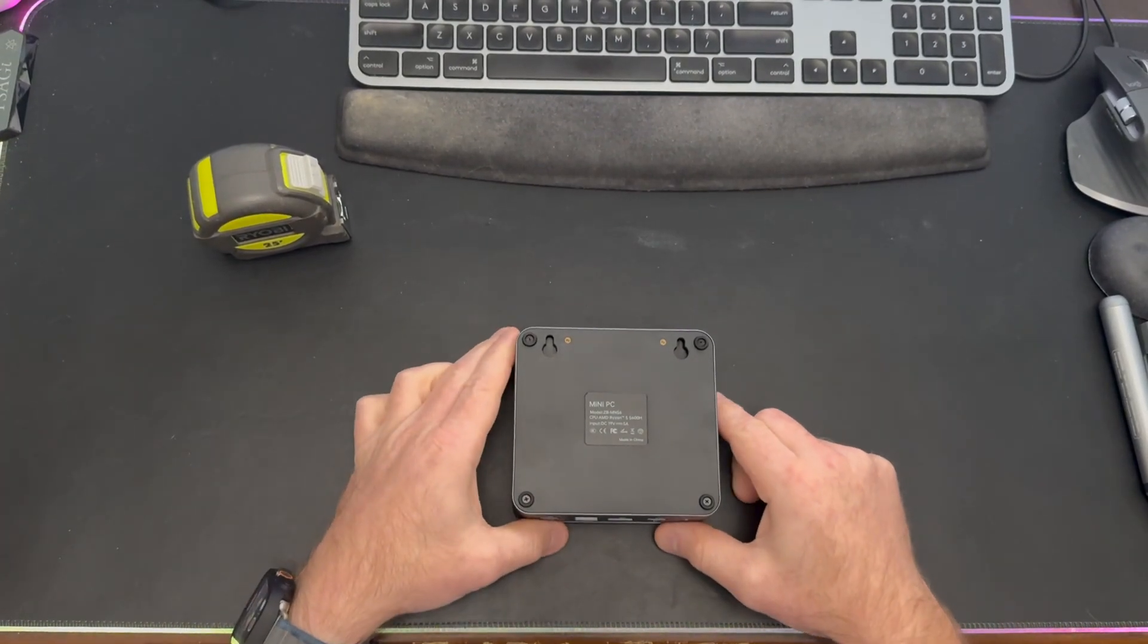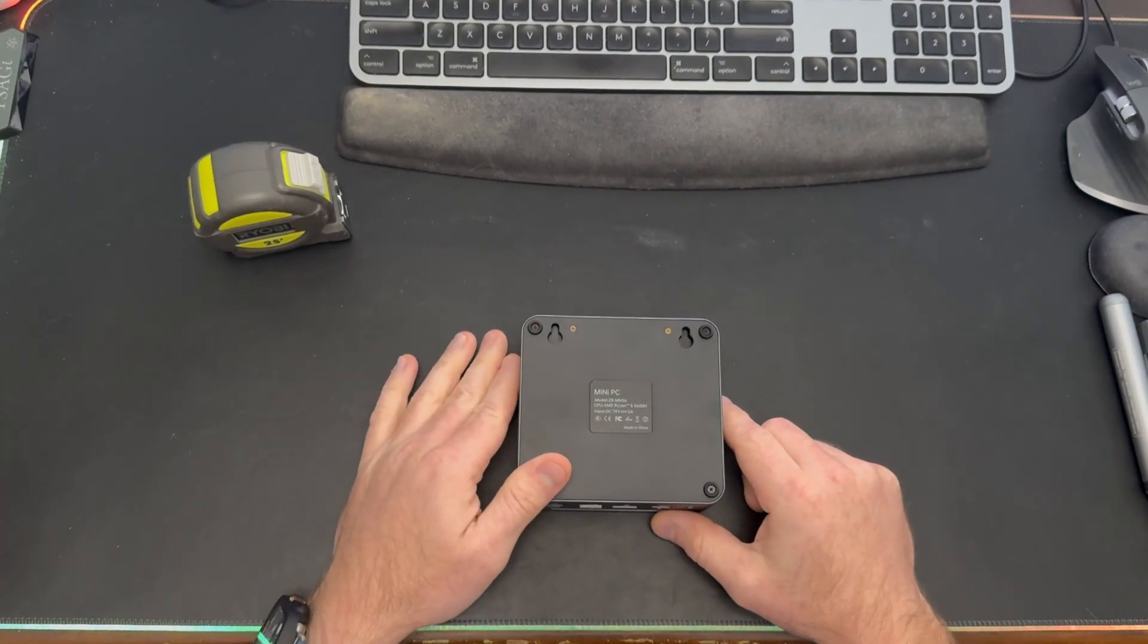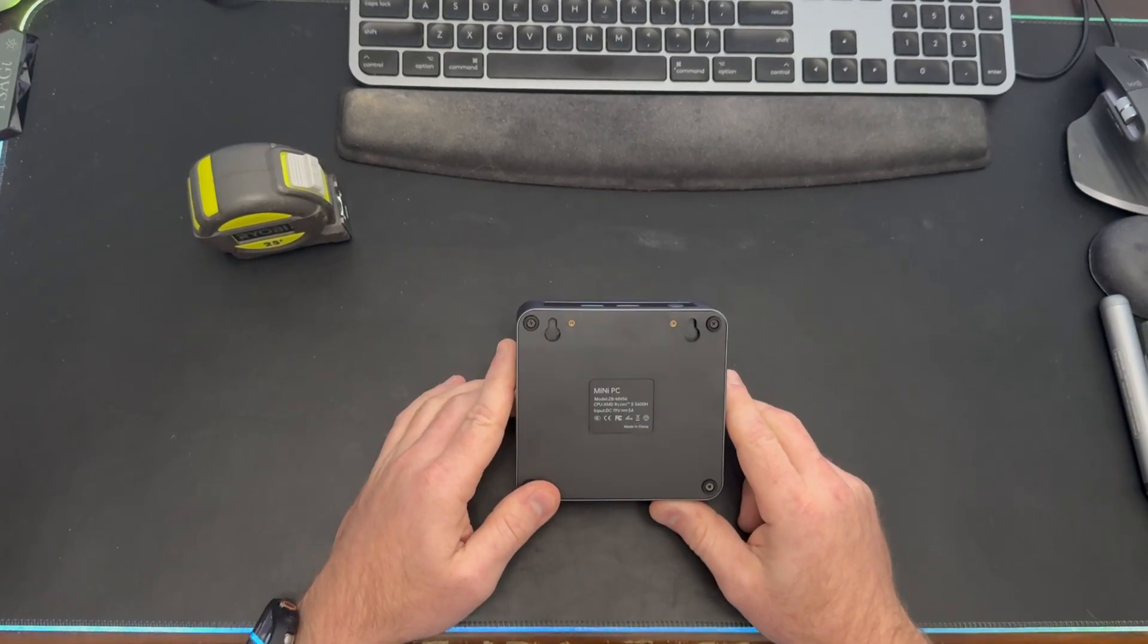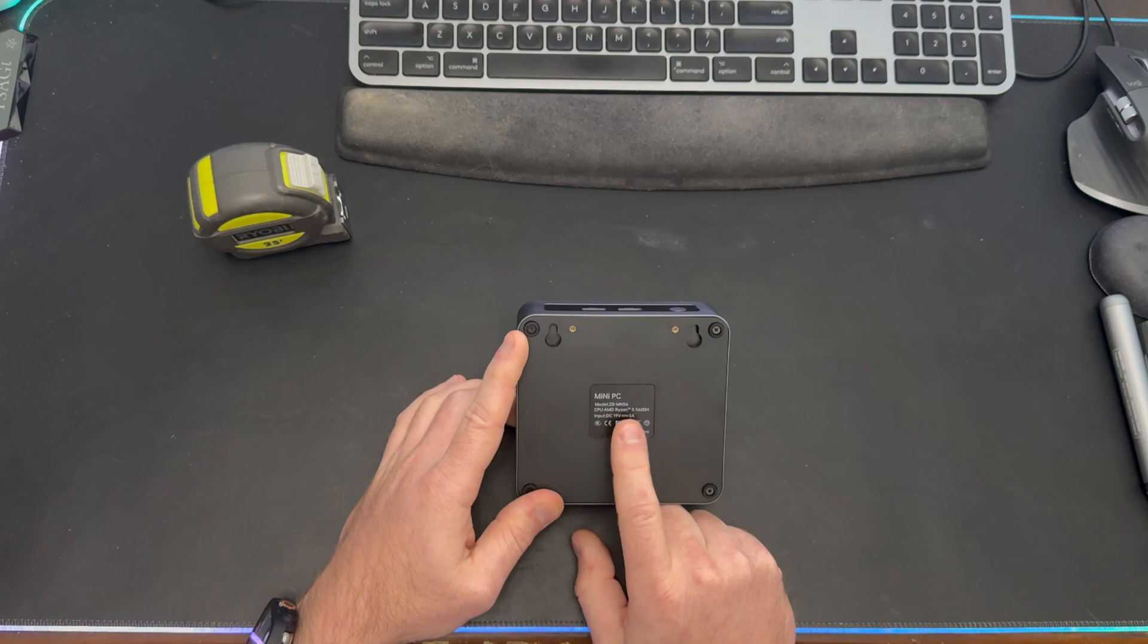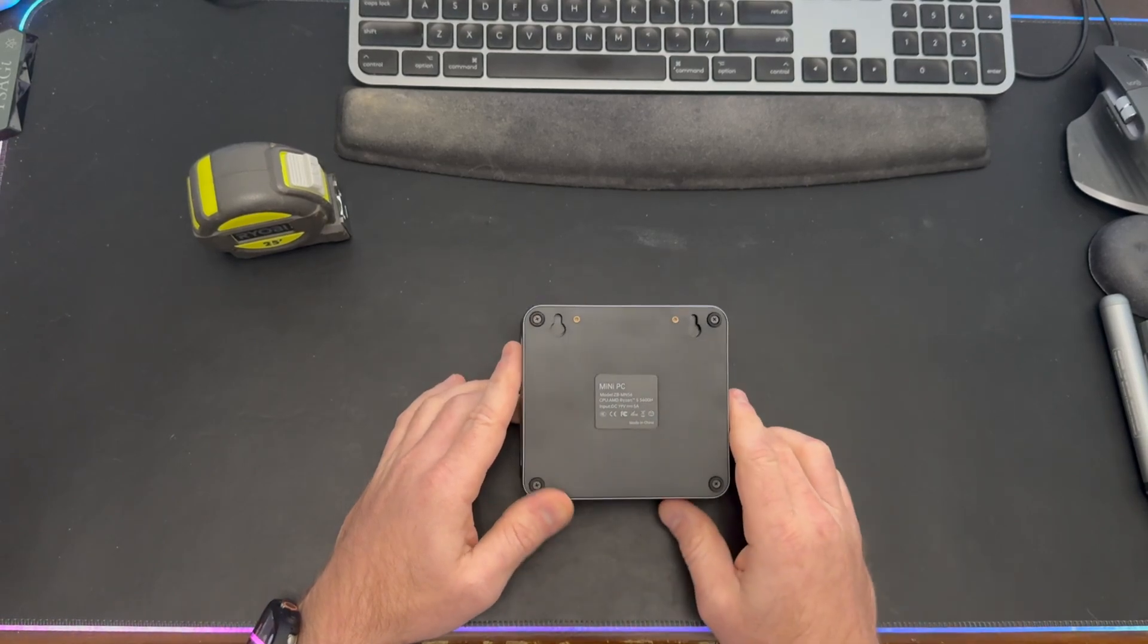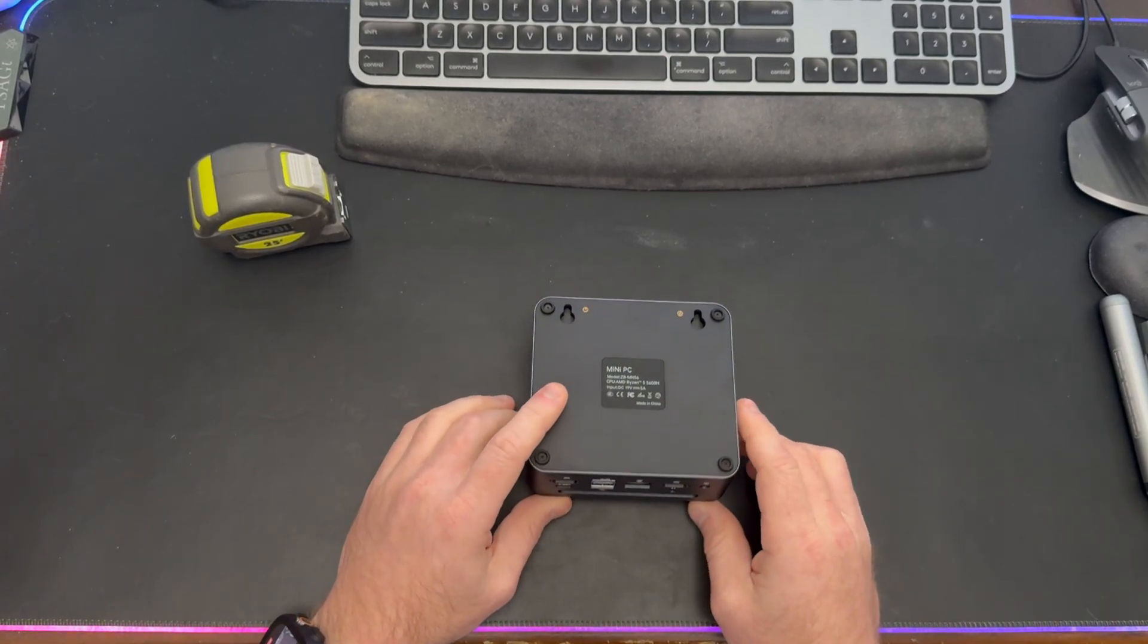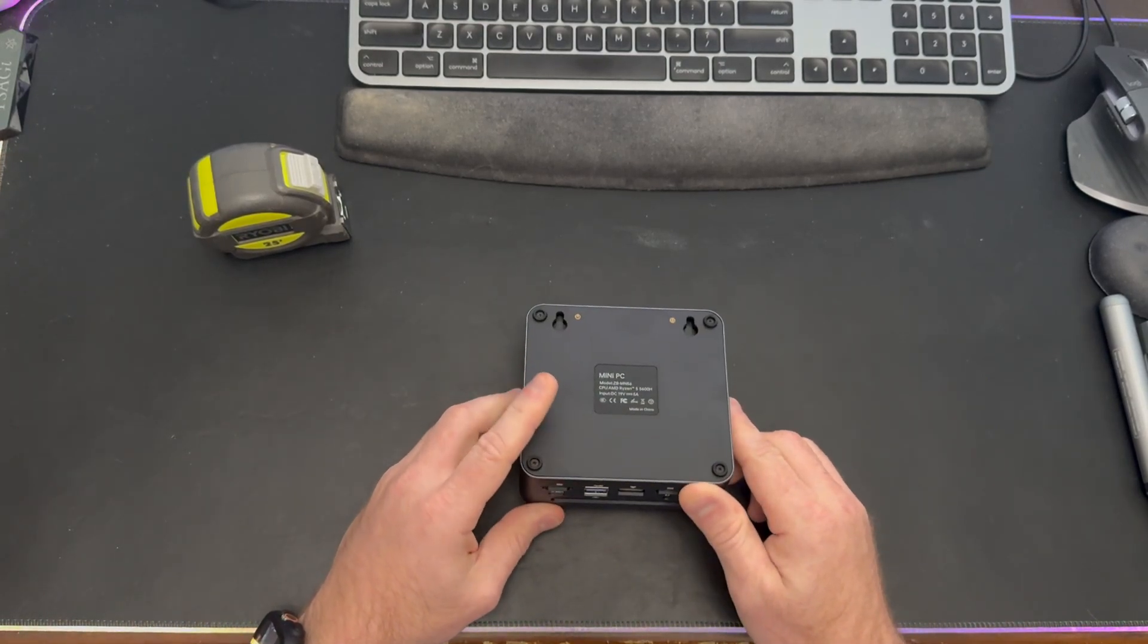Hey guys, Lee's Product Reviews here. I've gotten a few comments with additional questions wanting to know more information about the Z8 MN56 mini PC, including some specifics around the dimensions and a look at the inside, so I thought we would do that now.